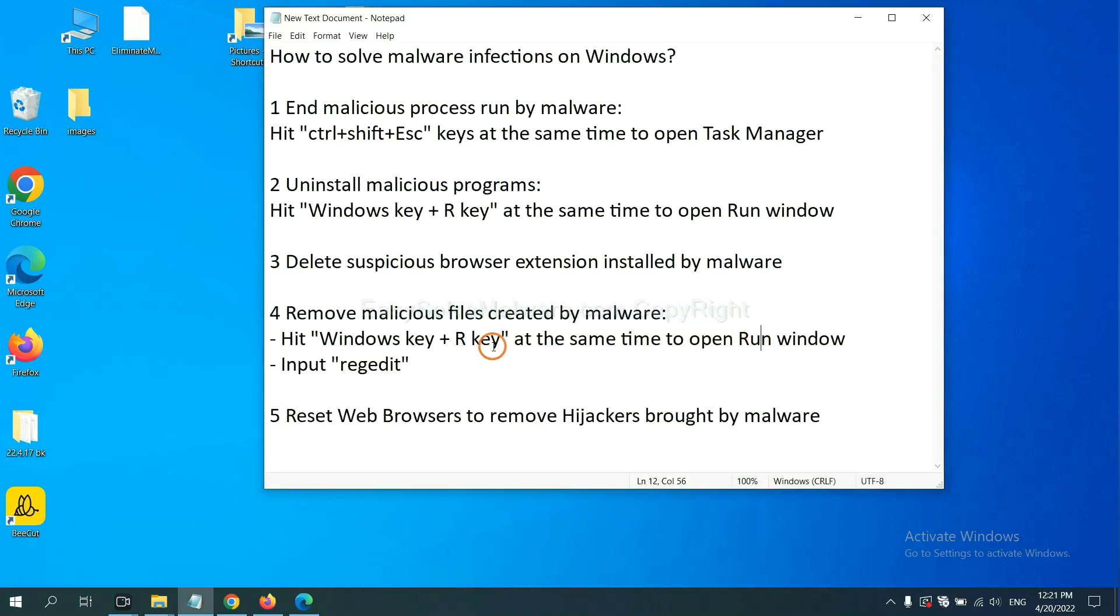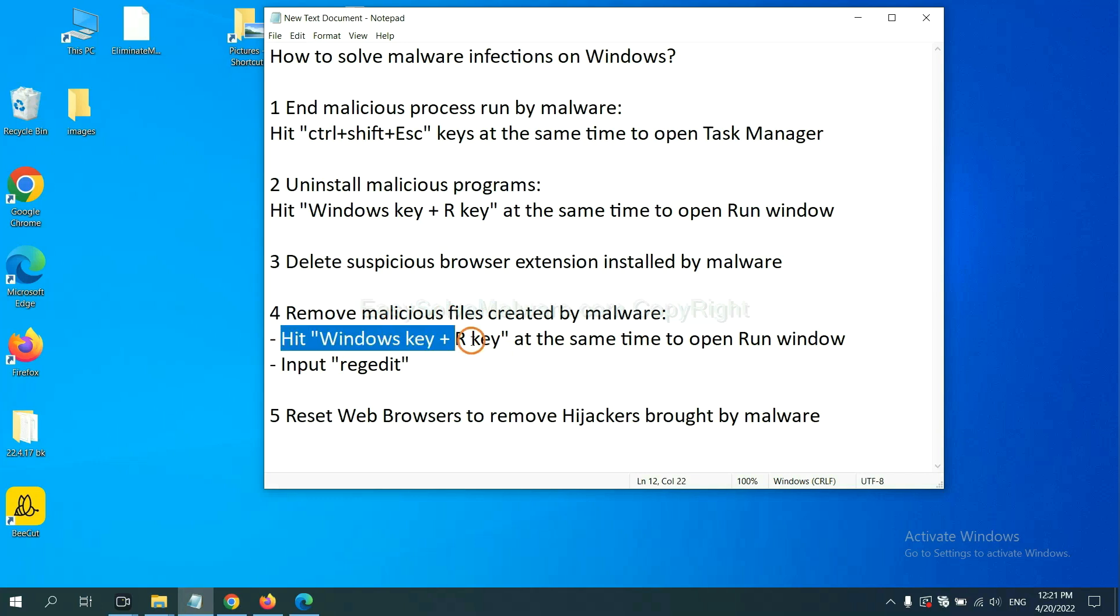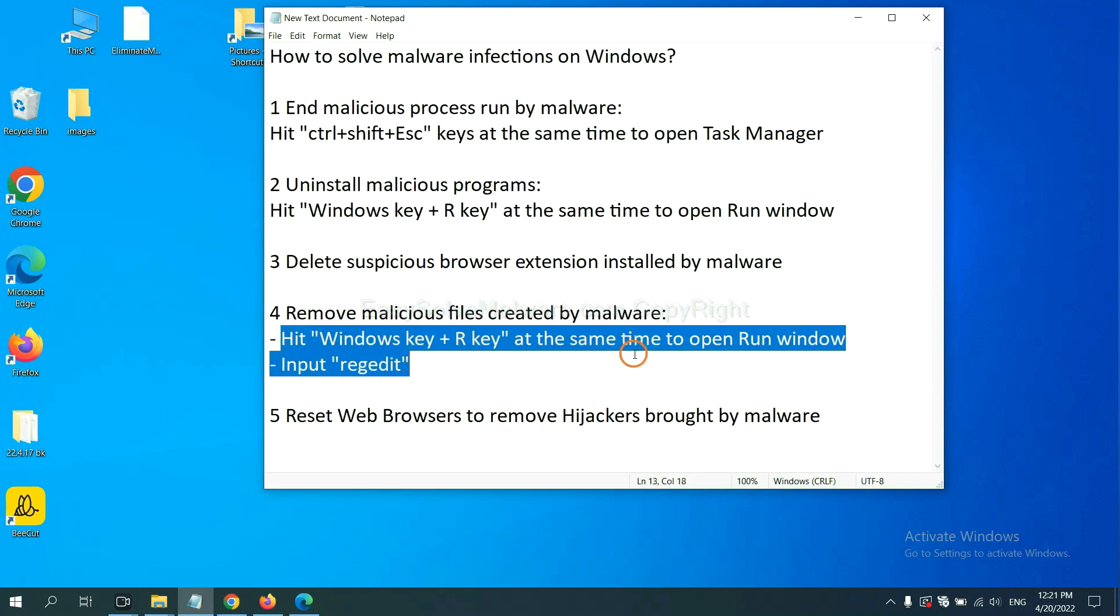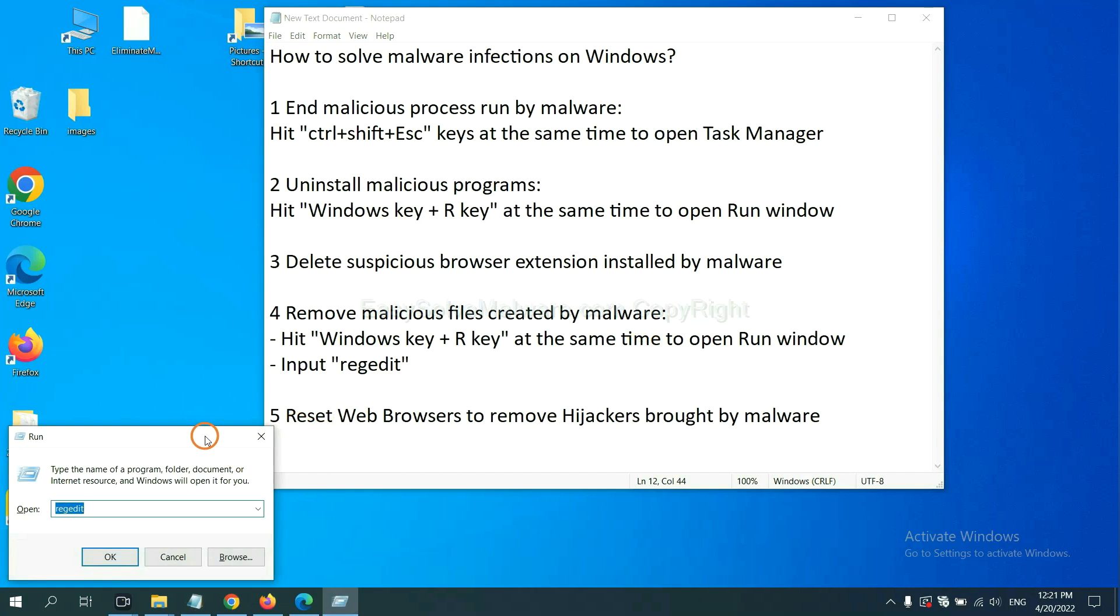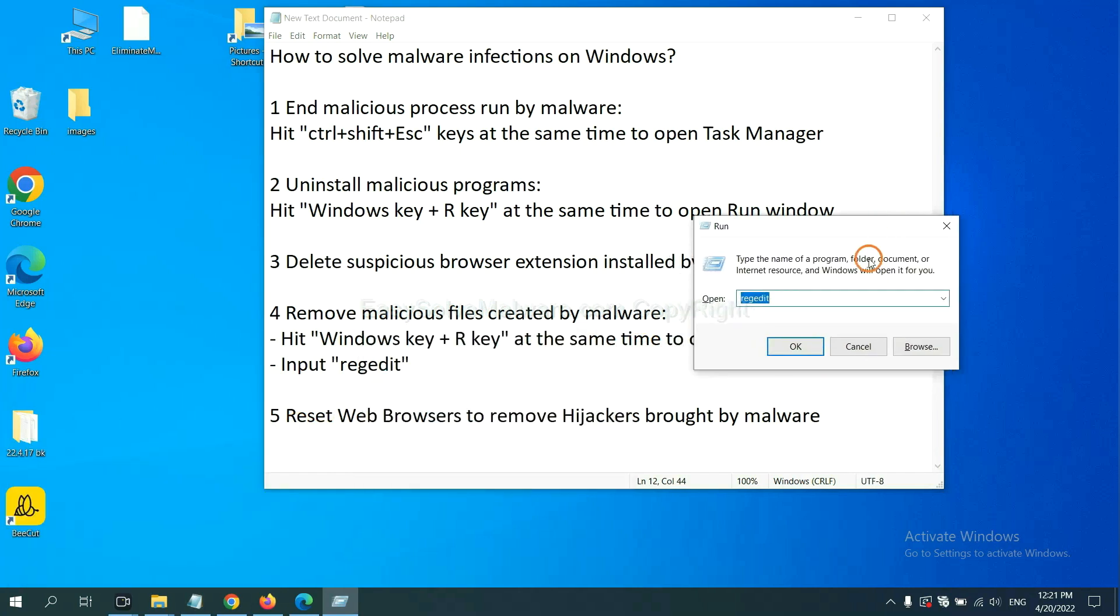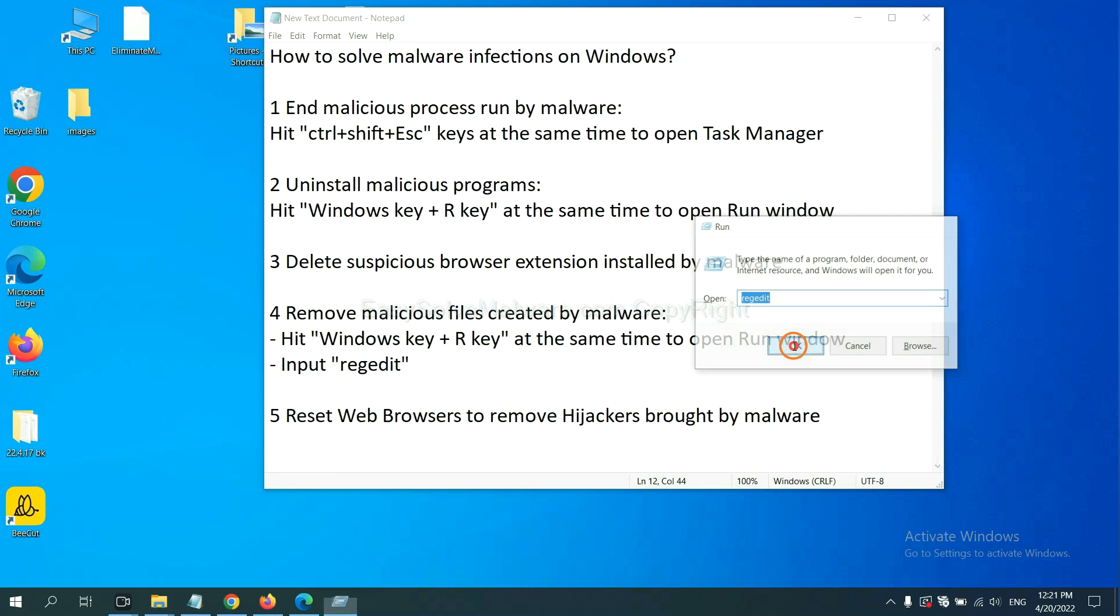Next, we need to remove malicious files created by malware. Hit Windows key and R key at the same time. In the run box, input regedit and click OK.